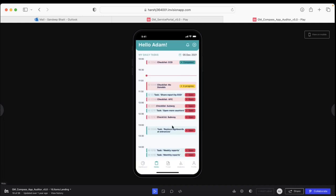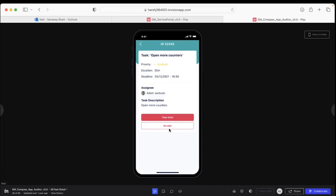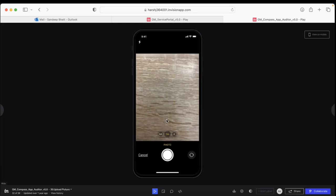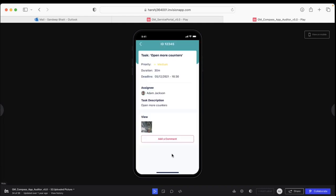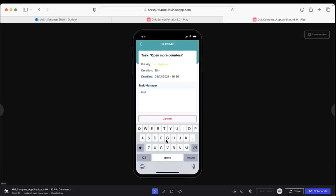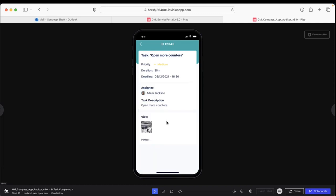Let's talk about doing the task. I accept it, and it asks if I need to upload anything. I select upload view and take a picture. Note that this application will not use pictures stored in the gallery—you need to take a real-time picture or video. I confirm, use this photo, put any comments, and confirm. Once confirmed, it's sent to the supervisor.